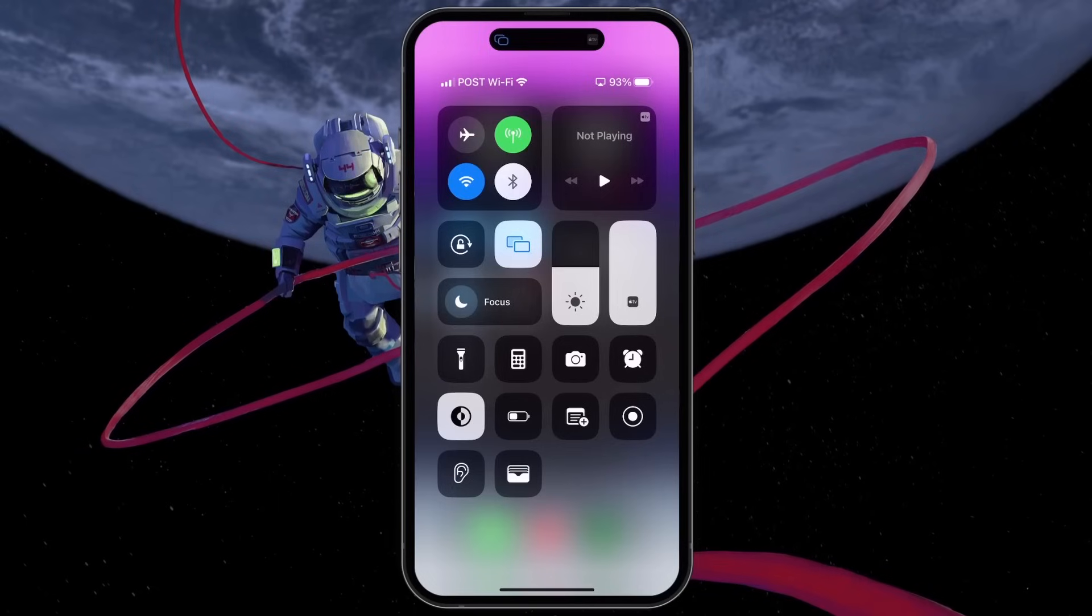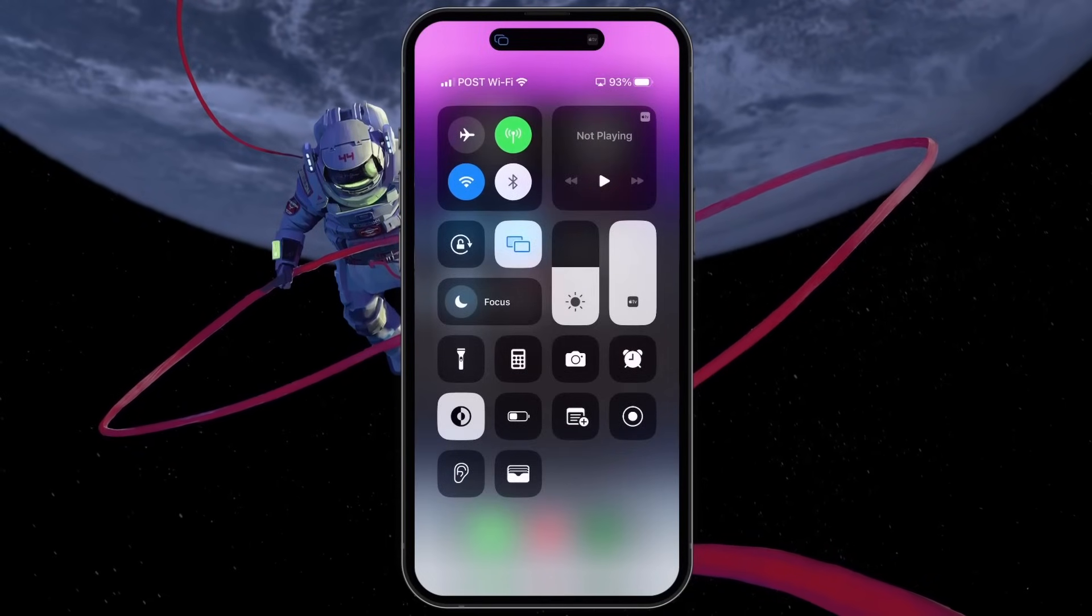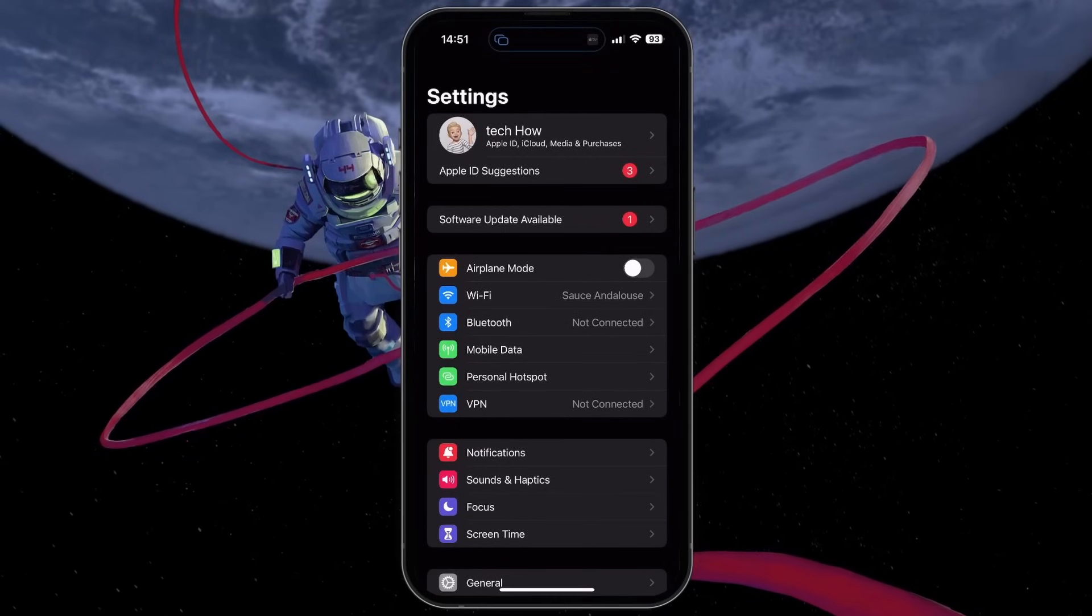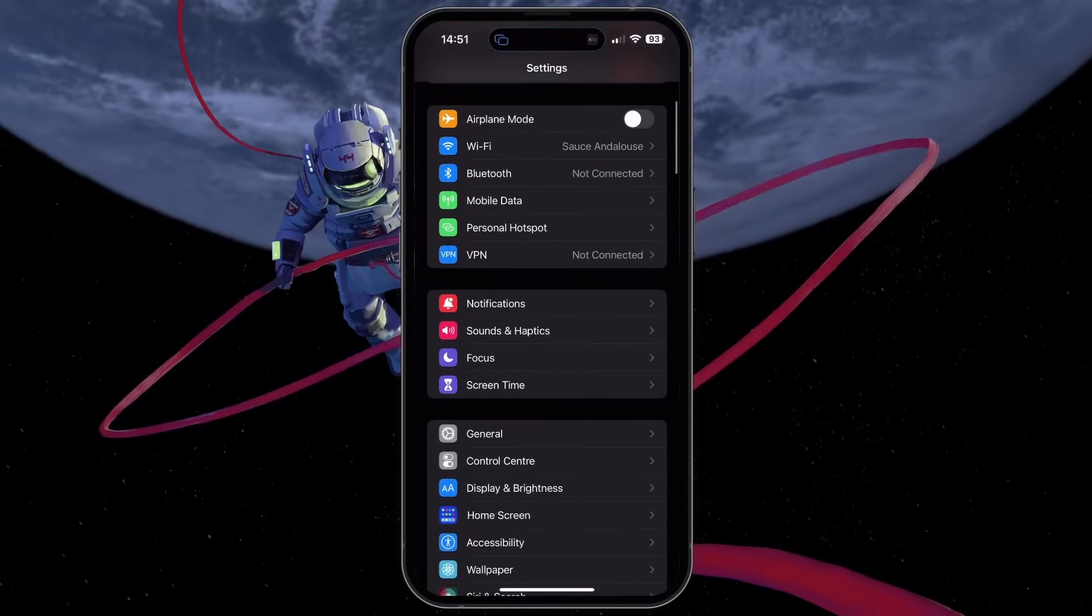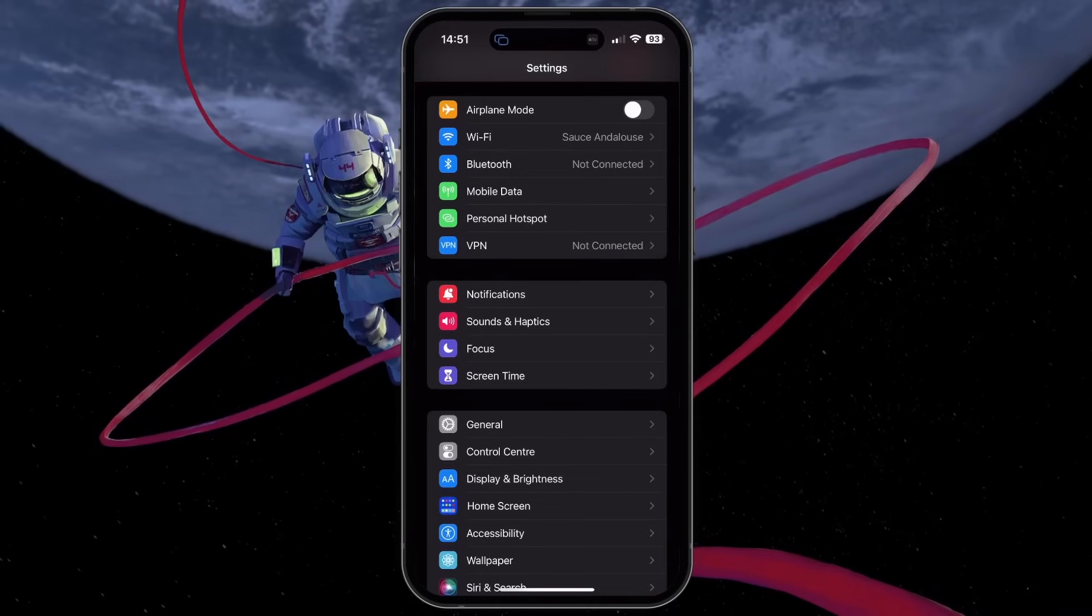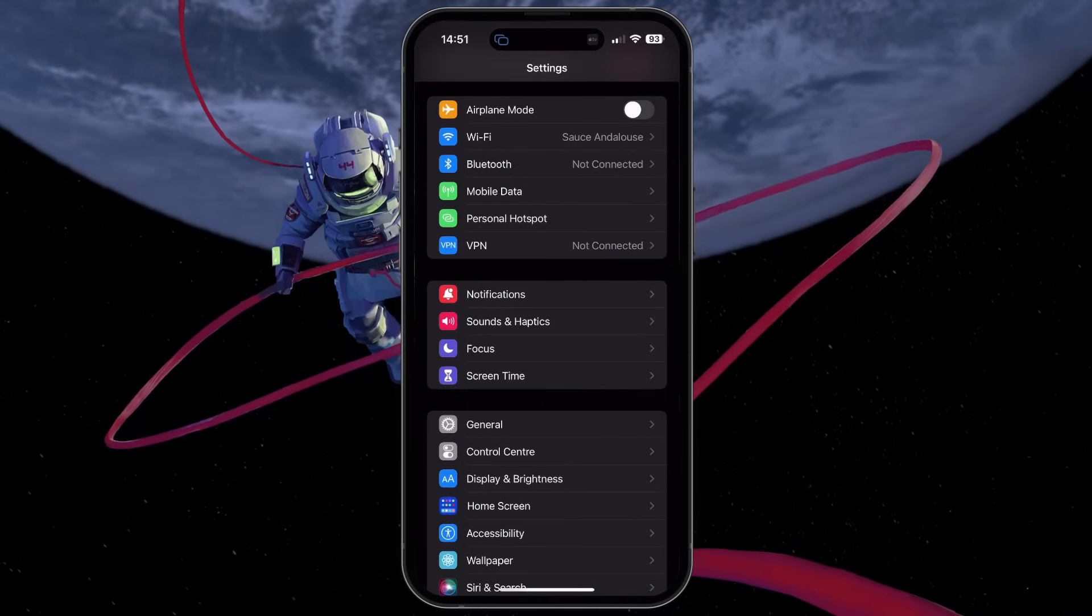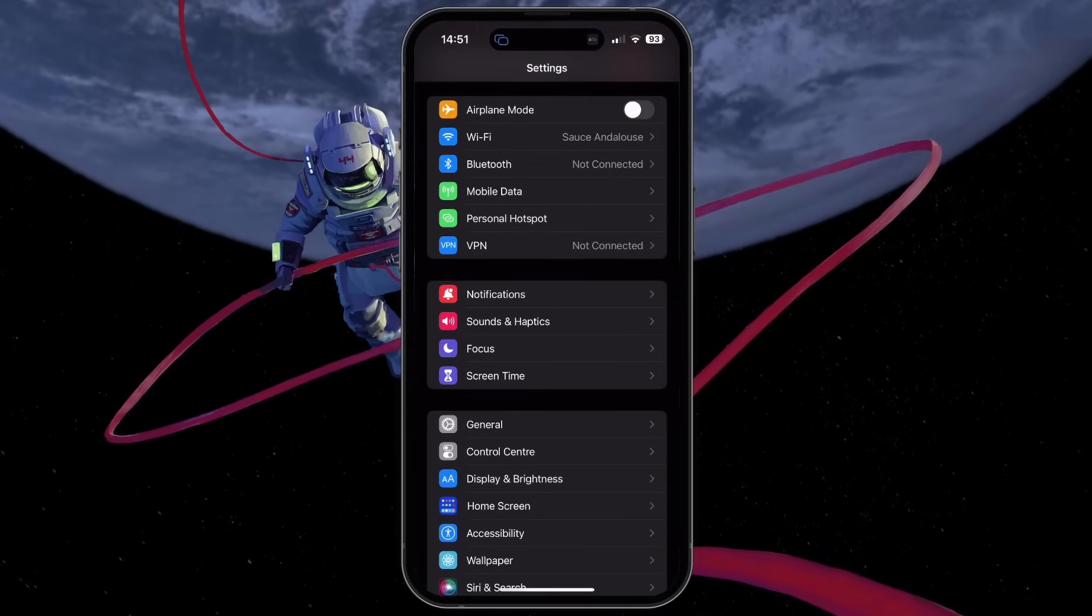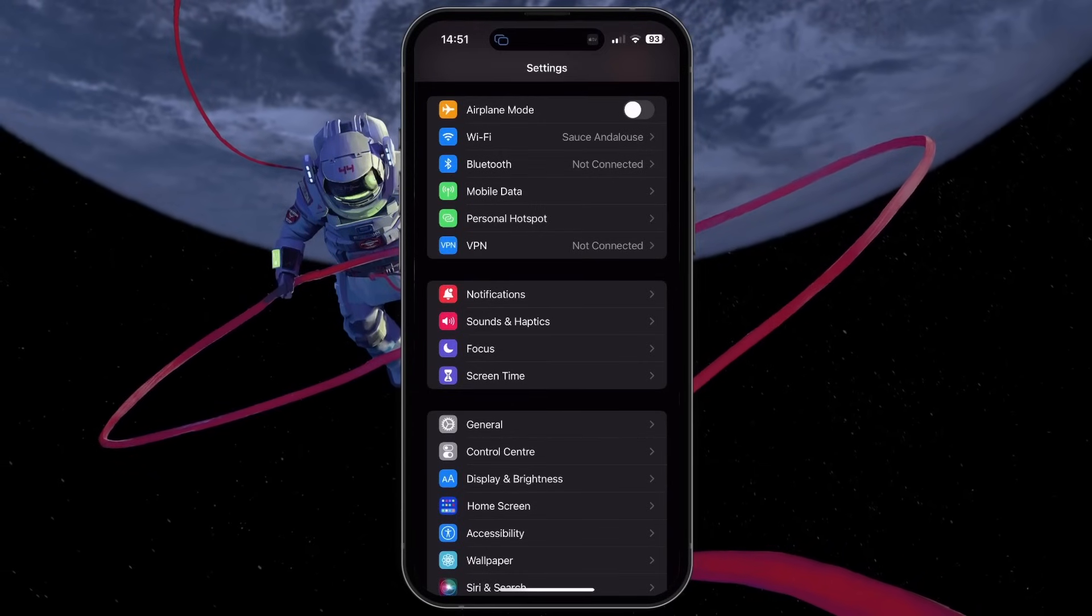This common problem can be fixed by reconnecting your cellular data carrier. Open your iOS settings app and toggle the airplane mode option on and off. This often reconnects your device and disables the SOS only option if you're located where cellular data is served.